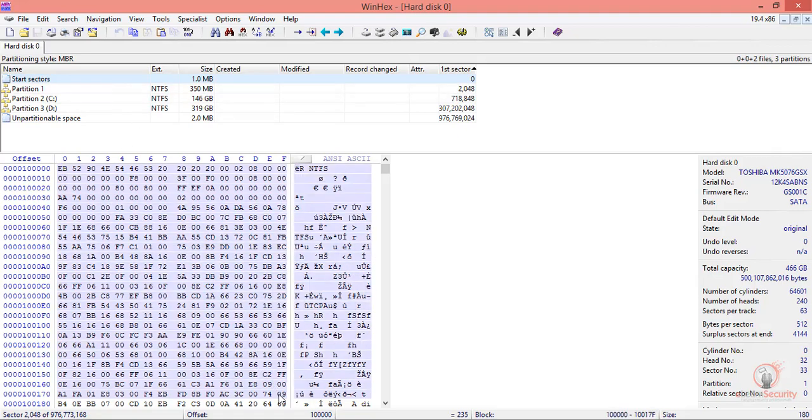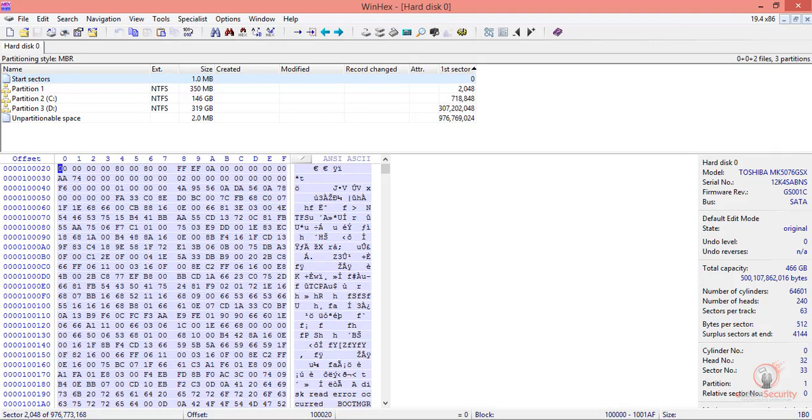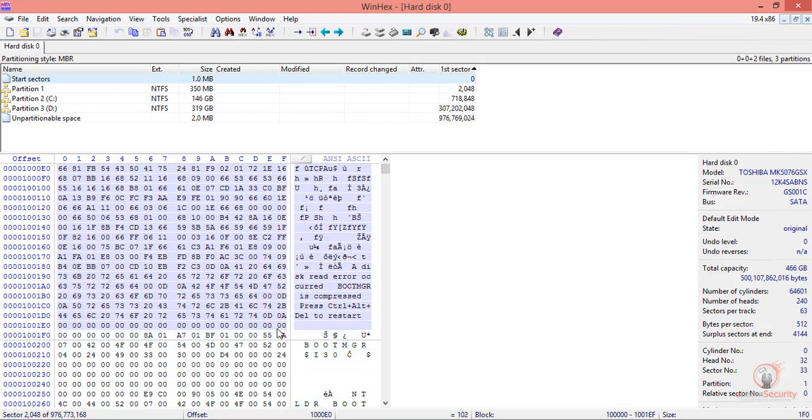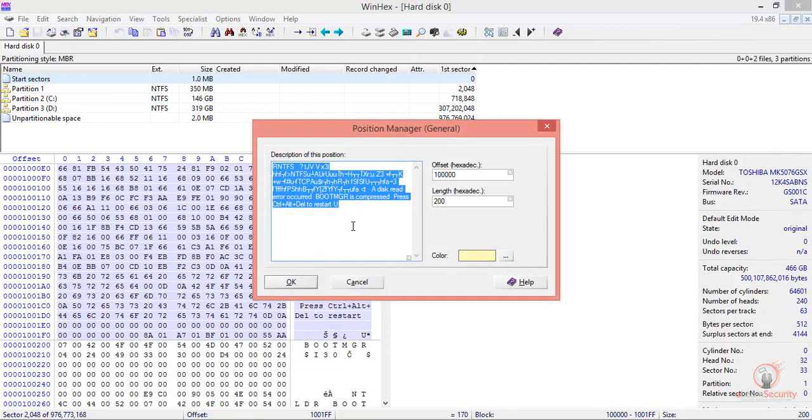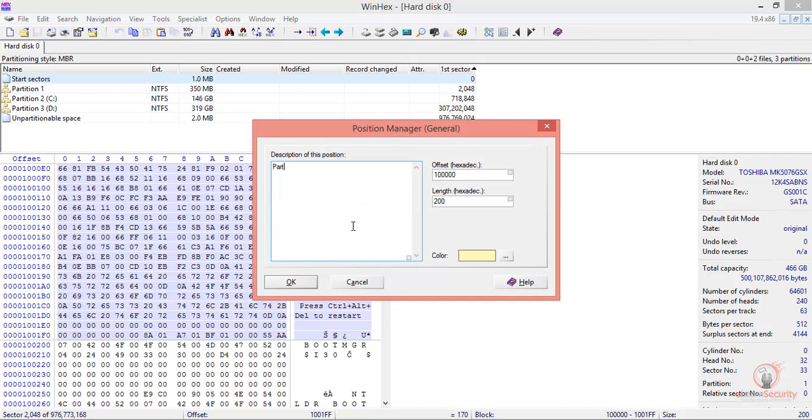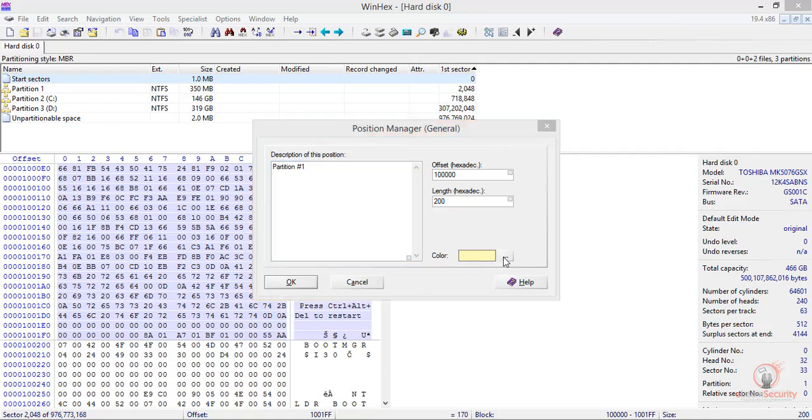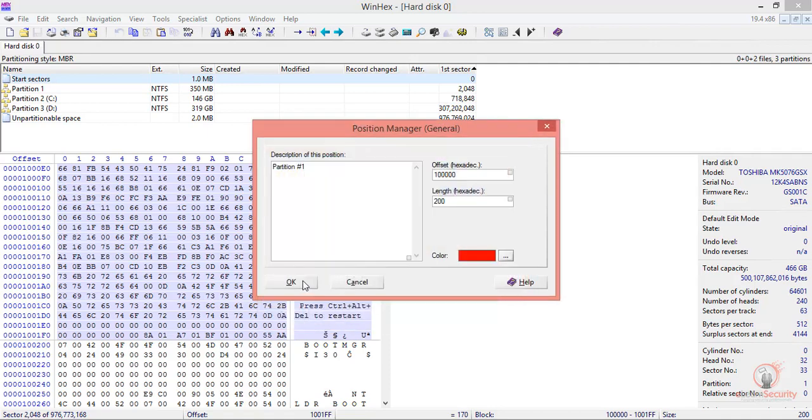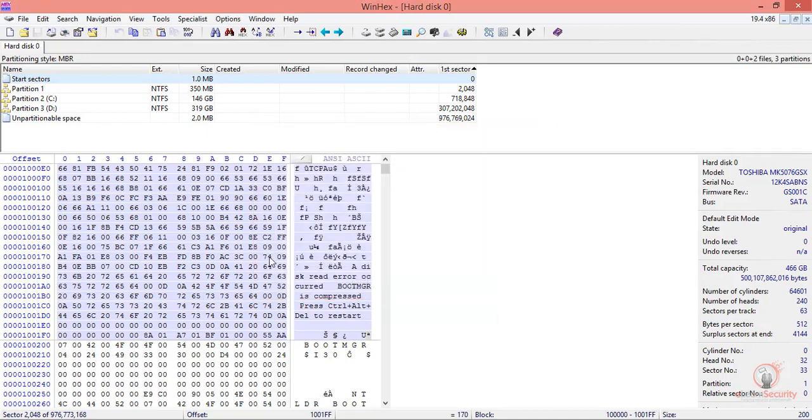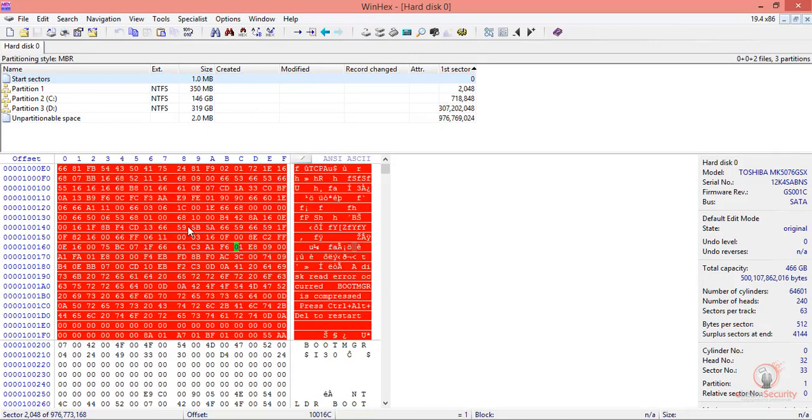Let's highlight this position to make sure this is truly partition number one. Let's add a position and give it a description. Let's also give it a color—I'm going to select red. Now, let's go back to the beginning.